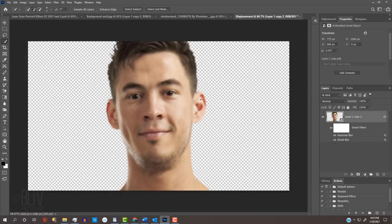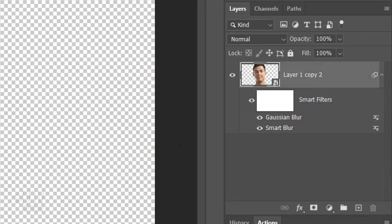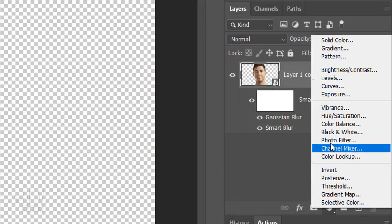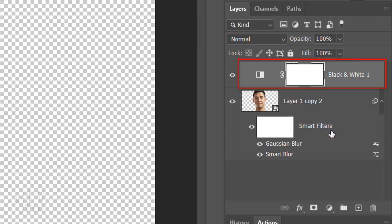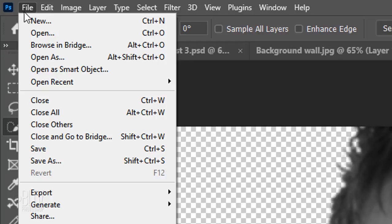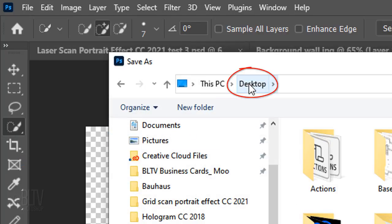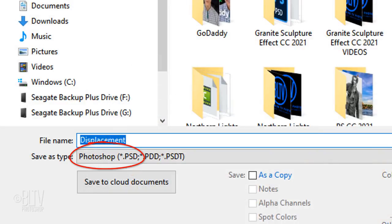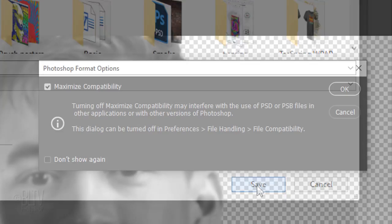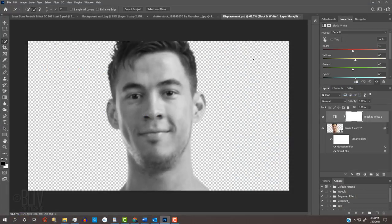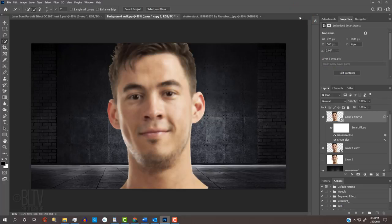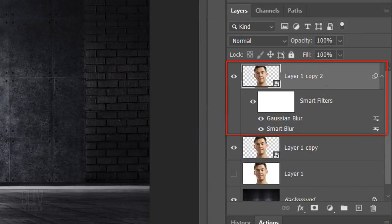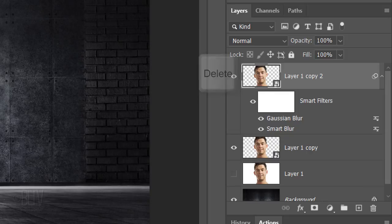In addition to blurring it, we'll remove its color to get the best results. Click the Adjustment Layer icon and click black and white. Go to File and Save As. Save it to your Desktop for quick access as a Photoshop PSD file. Then click Save. If you see this message, just click OK. Now that we saved it, we can close the document as well as delete the layer that we used for the displacement map. Either drag it to the trash or, in later versions, press the Delete key.